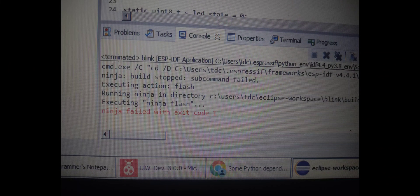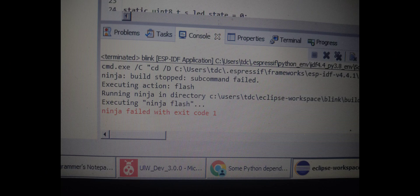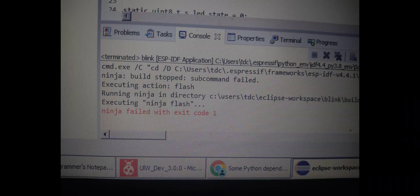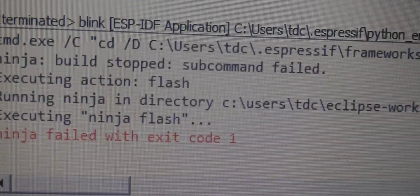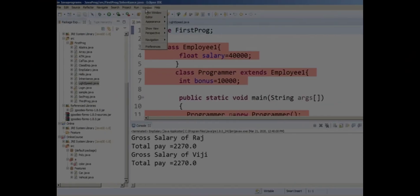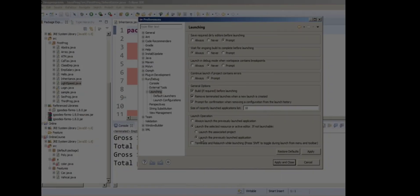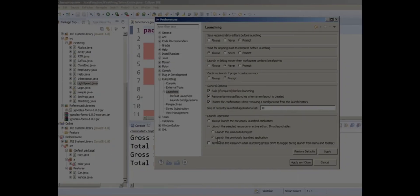First, go to the Windows menu and select Preferences. After selecting Preferences, you'll see a window pop up. Go to the Run/Debug option, then the Launching section.